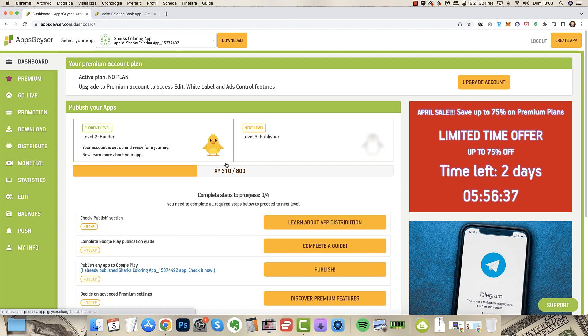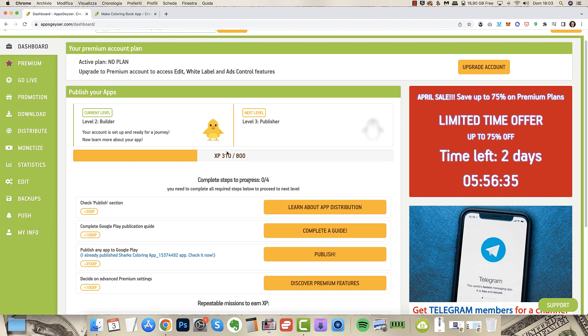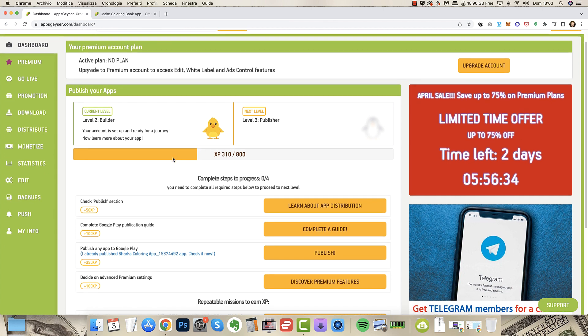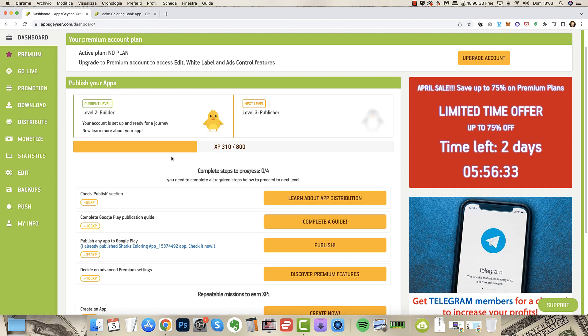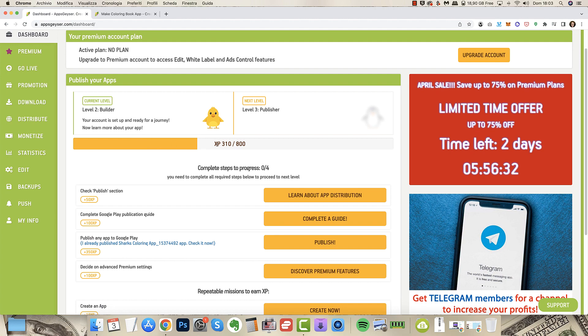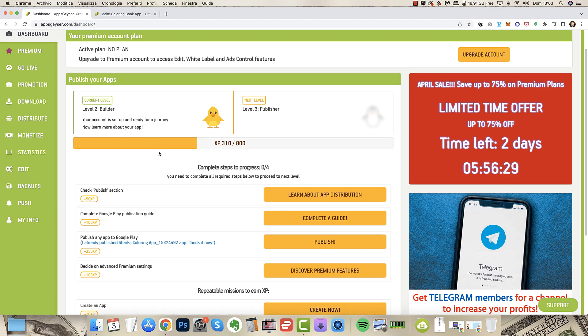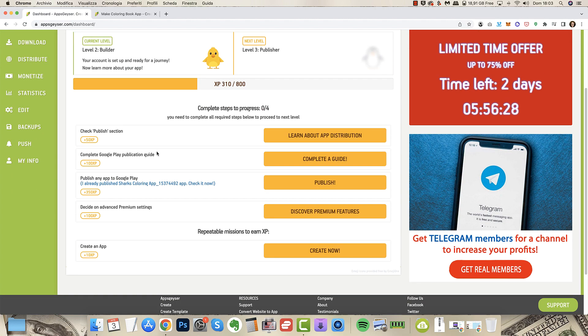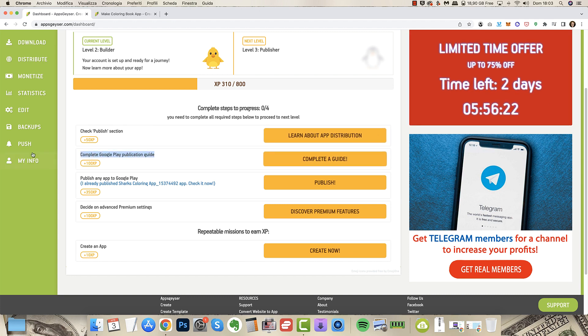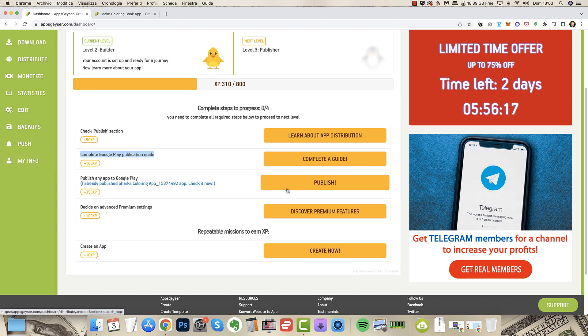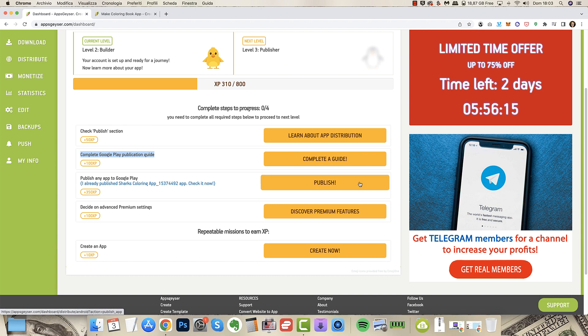This is your app and now you have different things to do. There's also this system about XP that I don't know what it's done for, but the good thing is you can complete the Google Play publication easily. You can complete the guides so you know the steps you have to take and you can publish your app on Google Play.